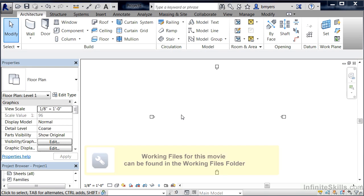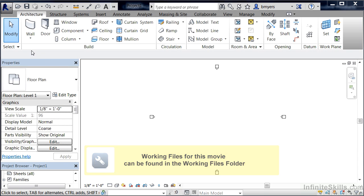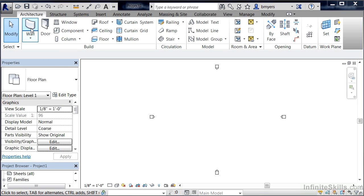The ribbon allows us to execute different commands inside of Revit. We can find that ribbon going across the top of our screen. In this case it's showing wall, door, window, and giving us a variety of different commands that we can execute.